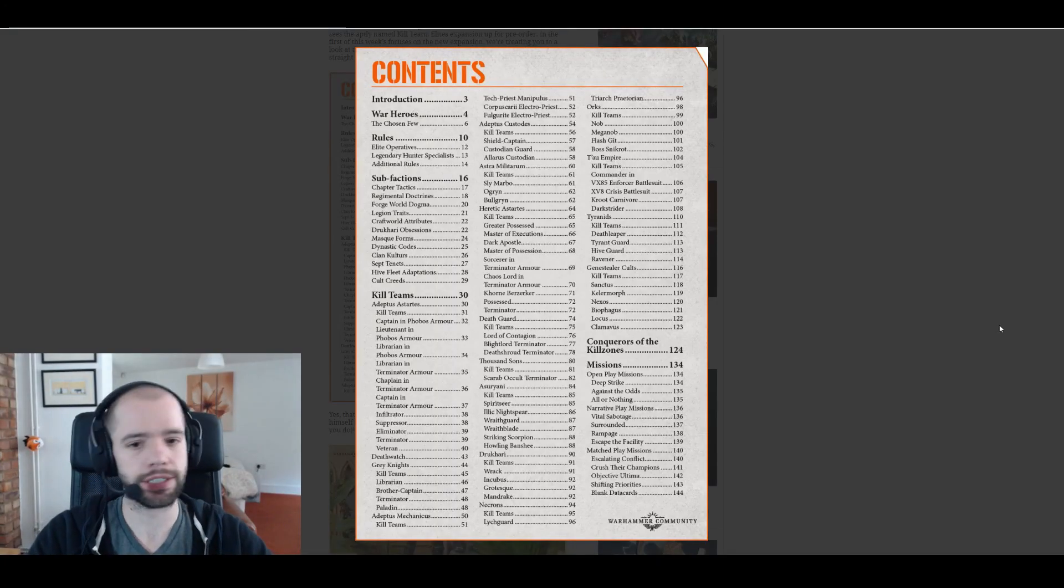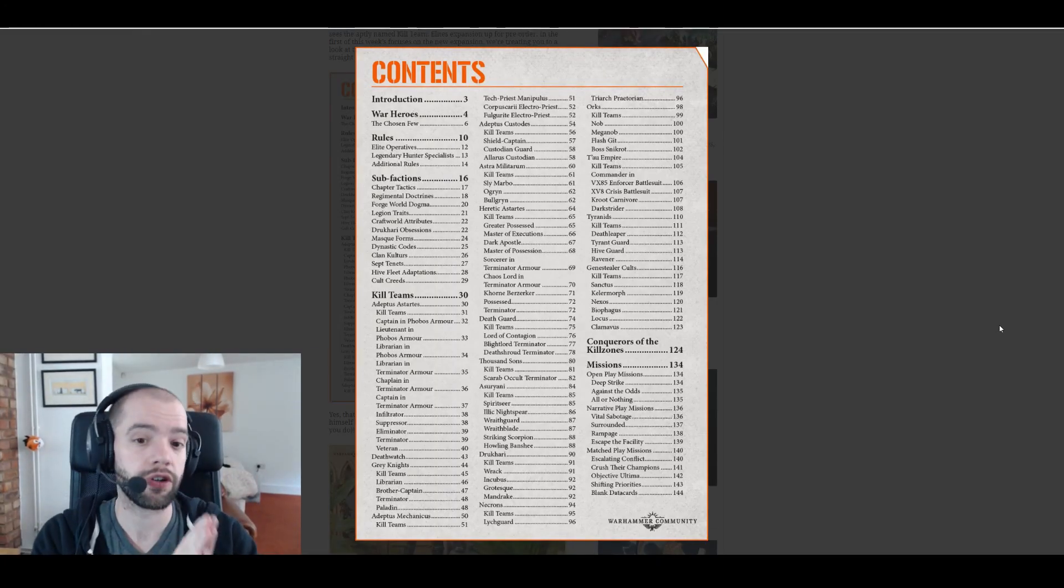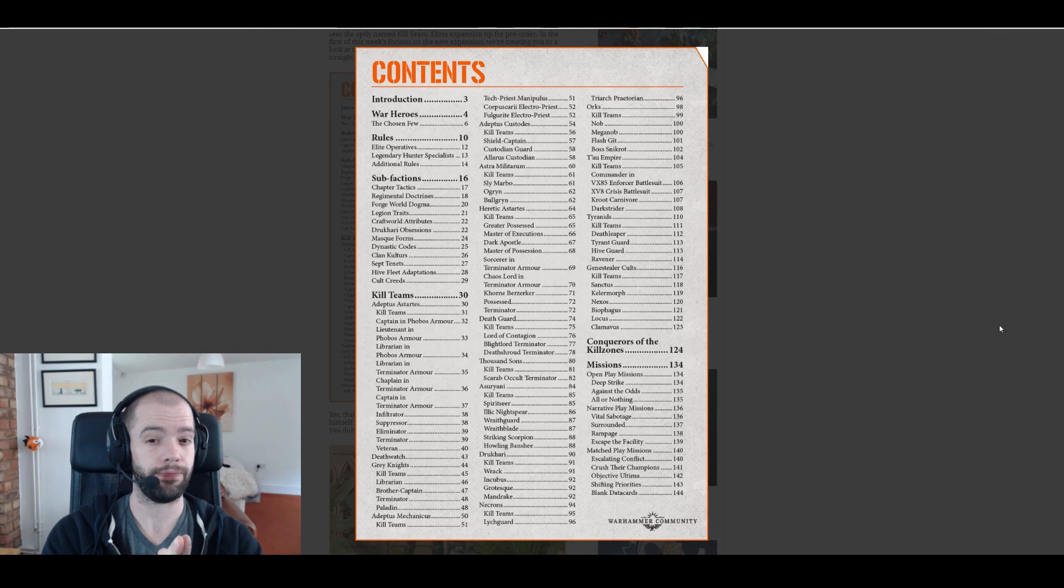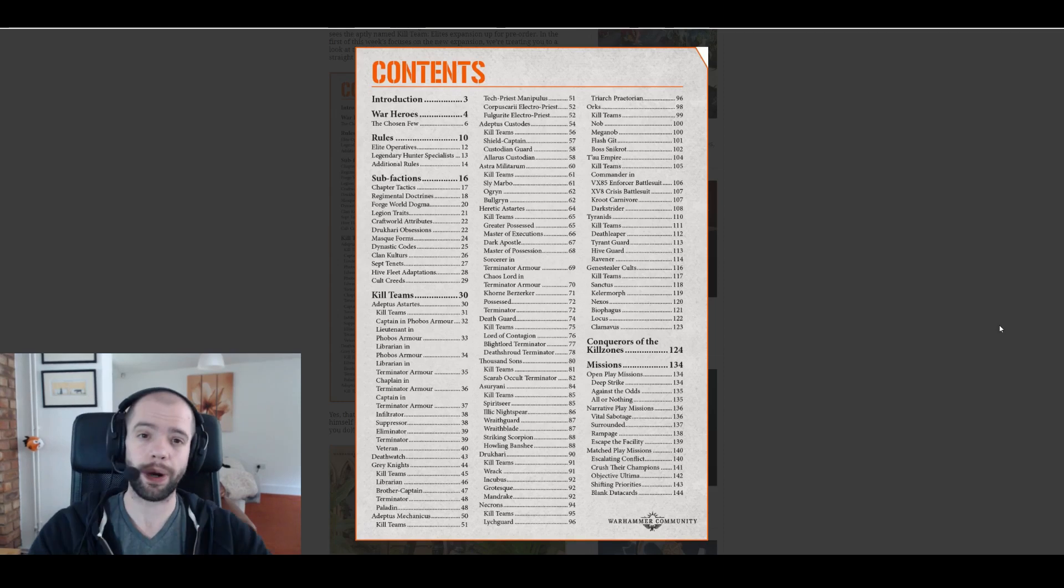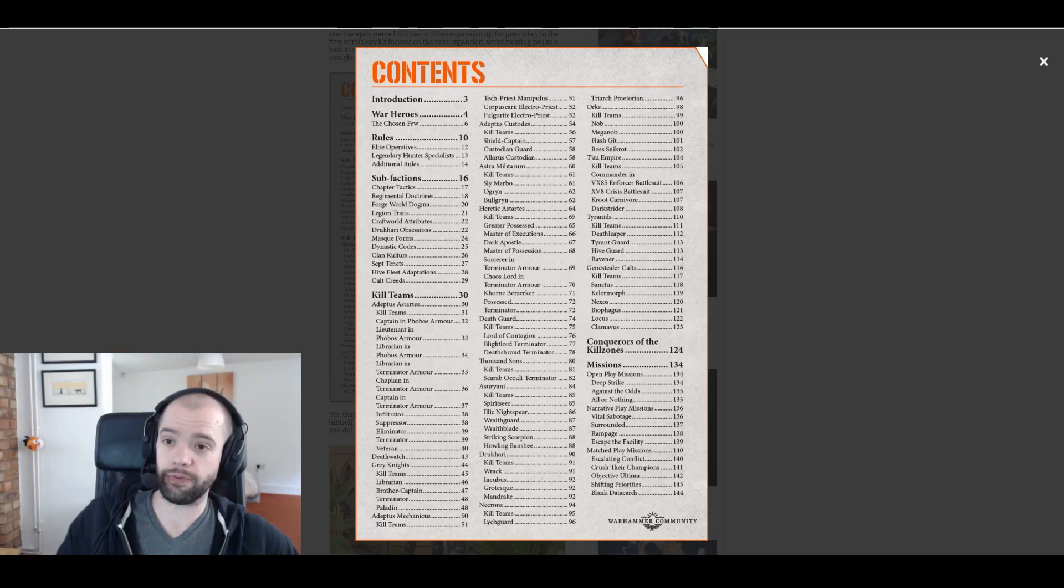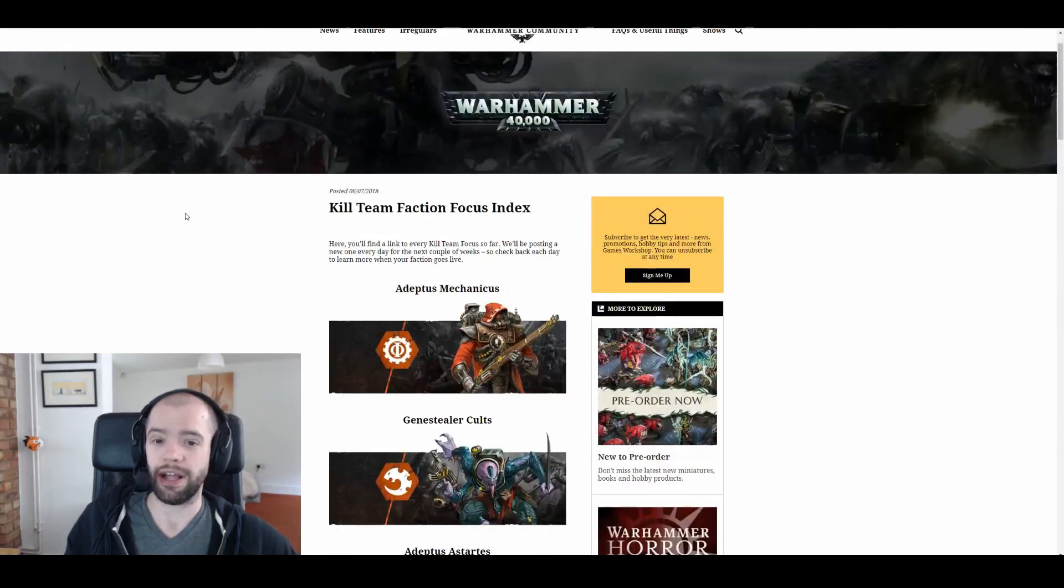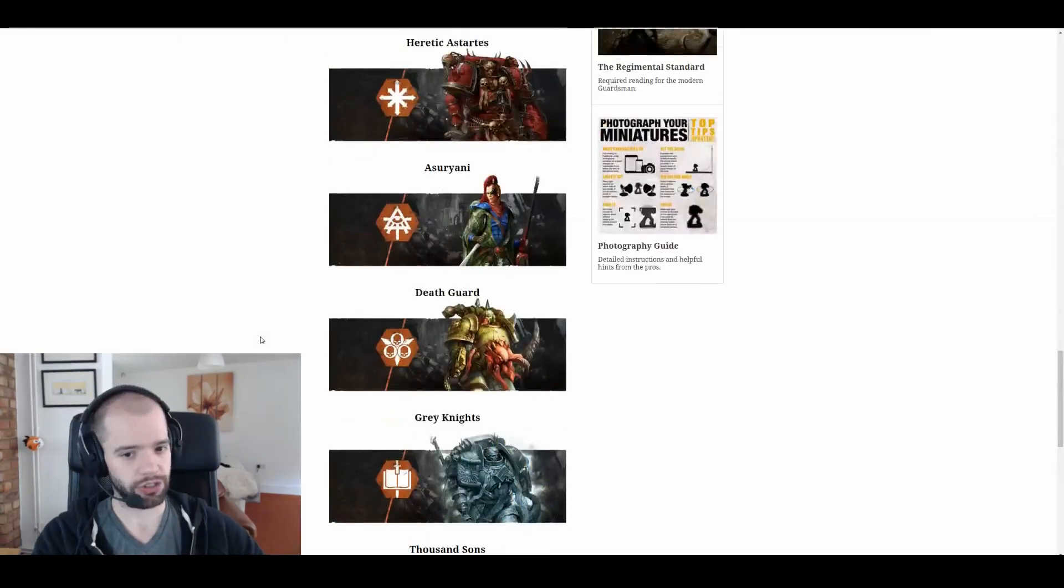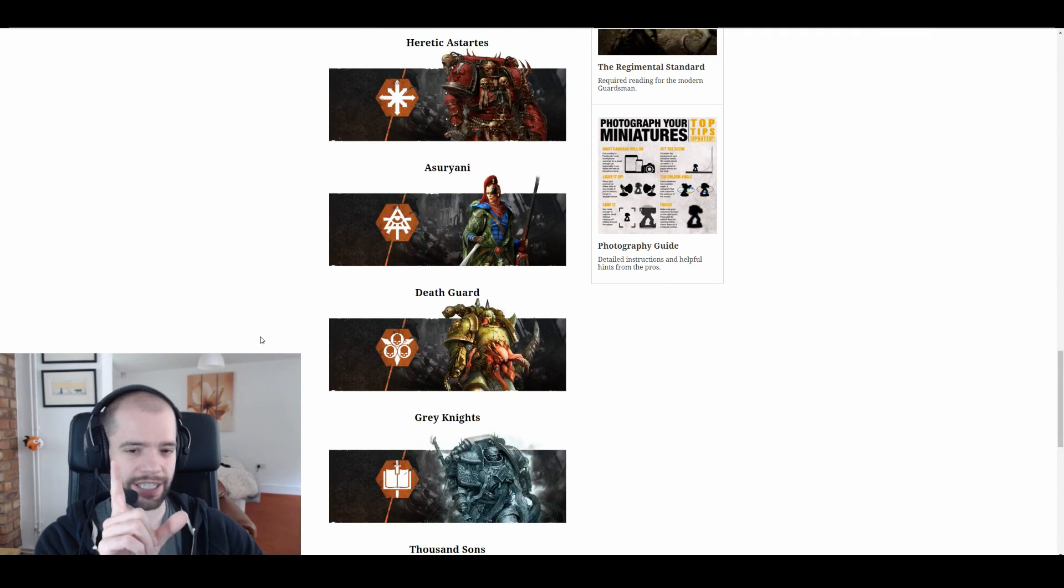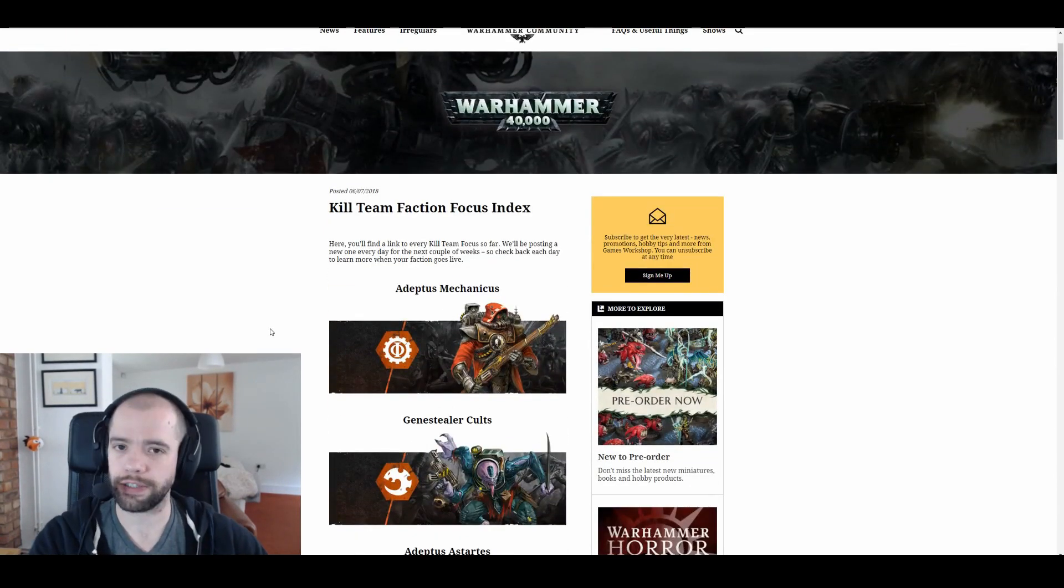The first thing to note are sub-factions. I'm very excited about these. However, there are 12 of them. If we go over to the index, there are 16 factions, so not everyone is getting a unique sub-faction thing, which is fine.